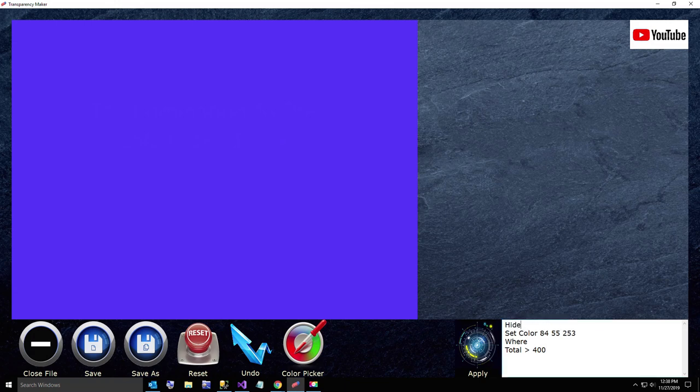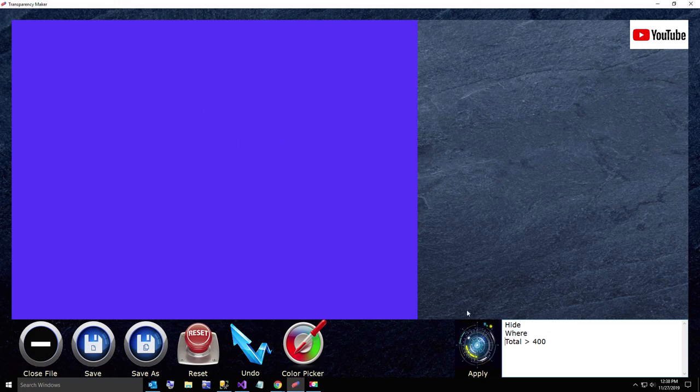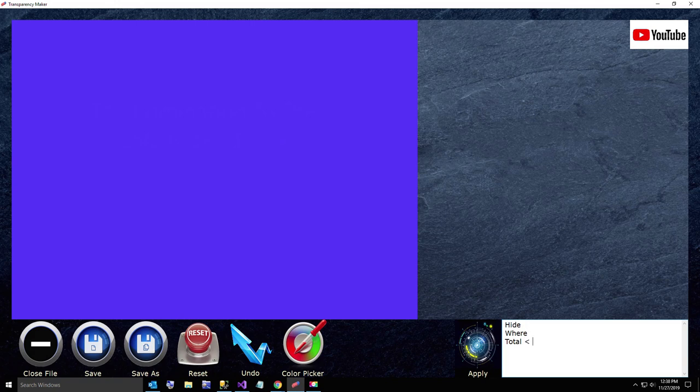Again, the full syntax is hide pixels where, but just for short, you can just say hide. And I want to say where total is greater than 396, excuse me, total is less than 394. Because I want to hide those new pixels that are a little bit less than our original. And let's see how this works.